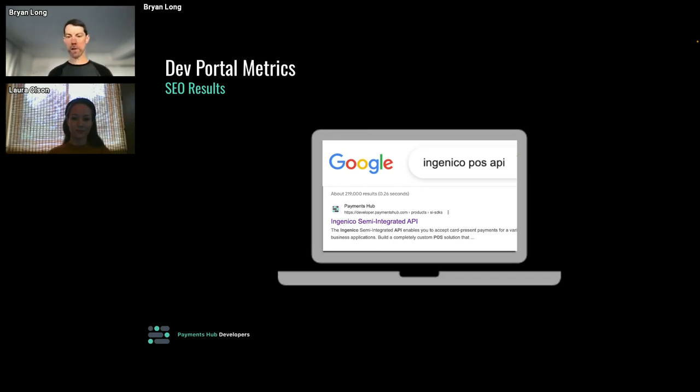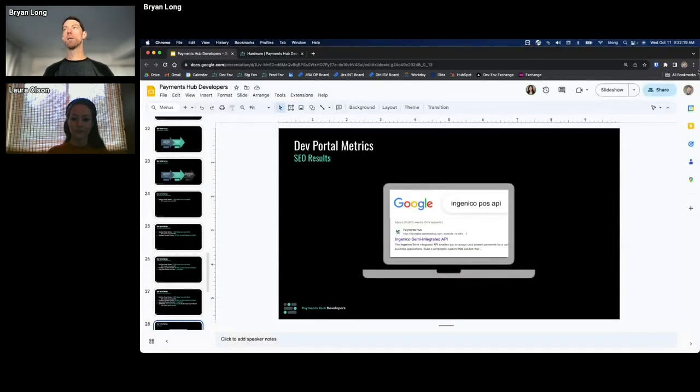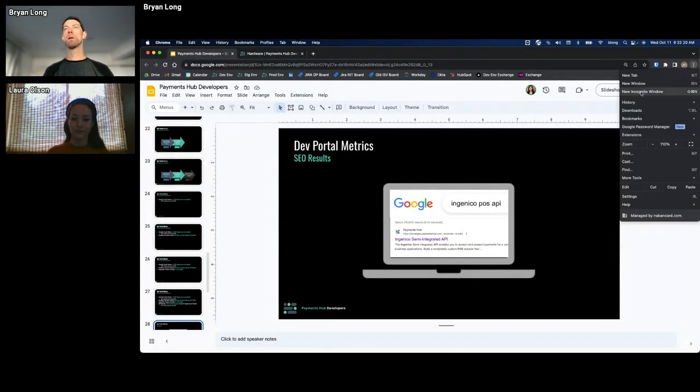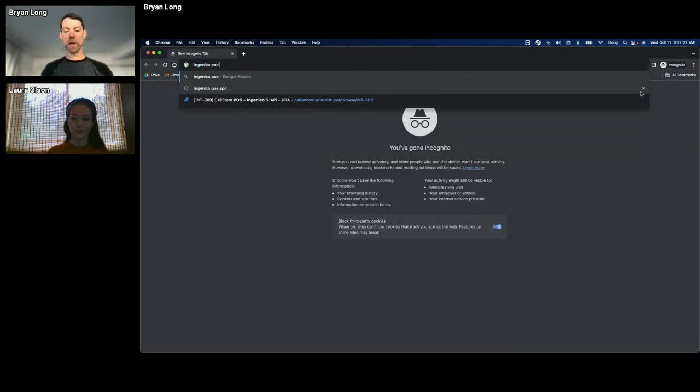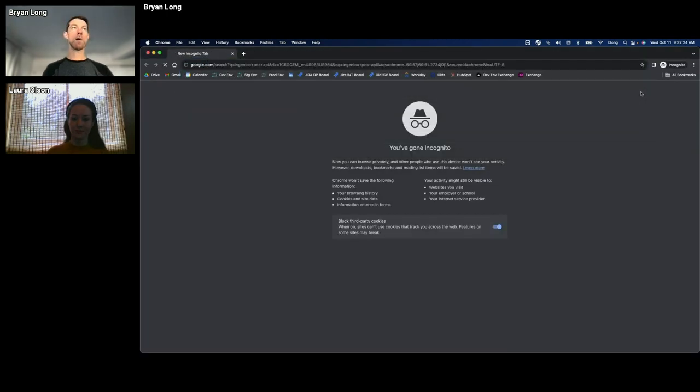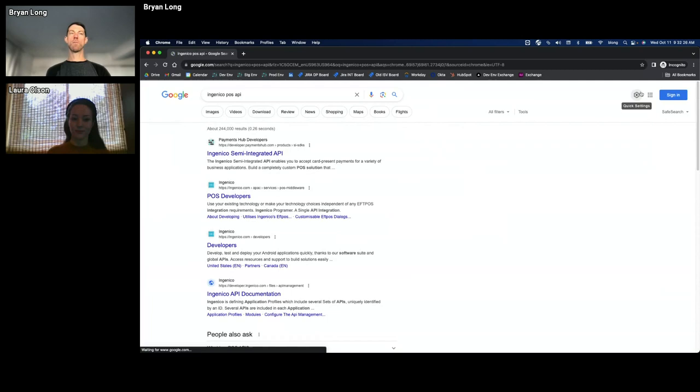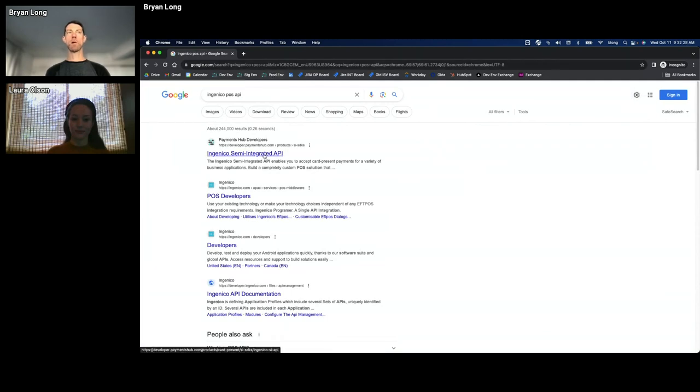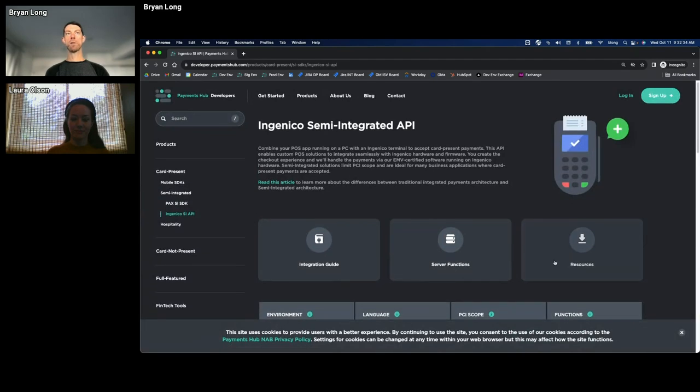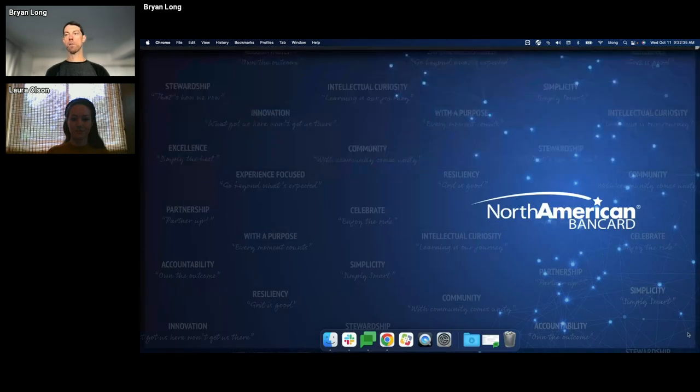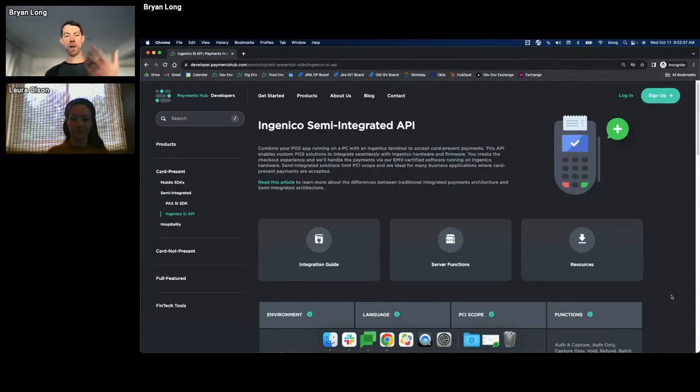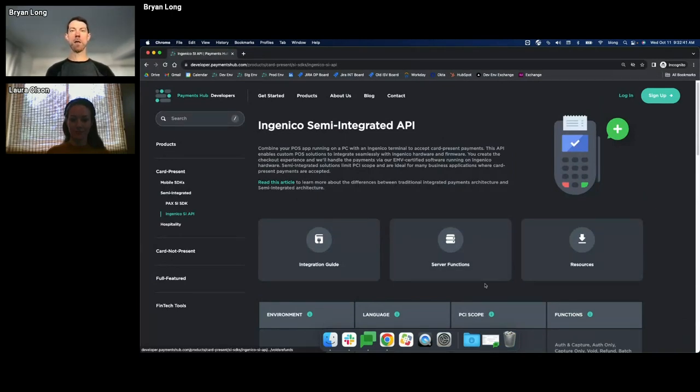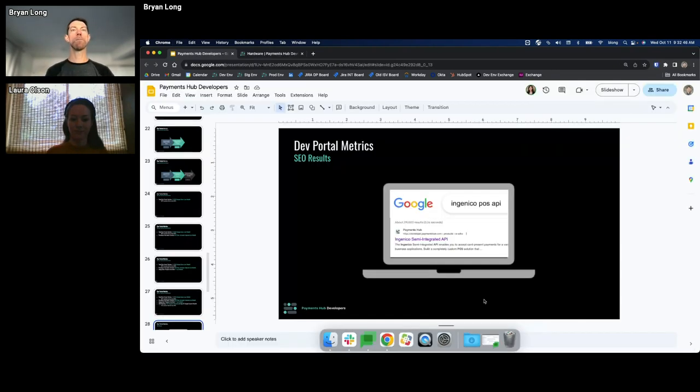Taking a look at what that would look like in a real example here. I mentioned we work with Ingenico terminals. So if a developer that has not heard of us is searching for Ingenico POS API - they're going to develop a point of sale system using an API that works with Ingenico - they might type in that search word and then that developer is going to end up on our product page, which is our Ingenico semi-integrated API. So we found that part of our strategy is using SEO to drive people back into our site.